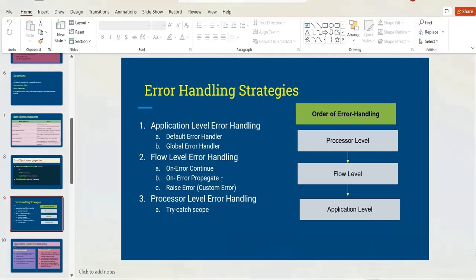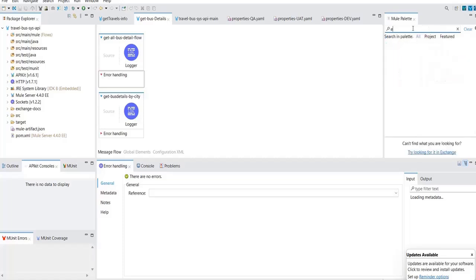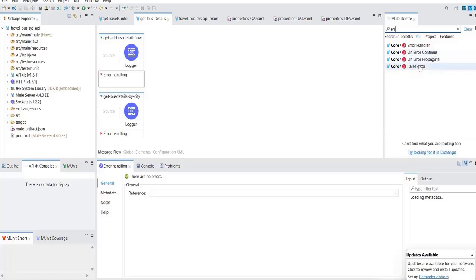Every flow has three sections: source, process, and error handling. Any error occurring in a specific flow is handled by that flow's error handling section — this is called flow-level error handling. In flow-level error handling, there are different components: on error continue, on error propagate, and raise error. In Anypoint Studio, if you search for 'error,' you will see four things: error handler (for global/application-level) and the three flow-level components.